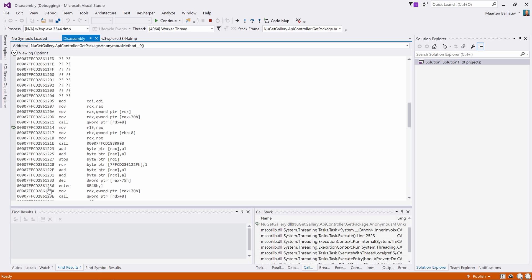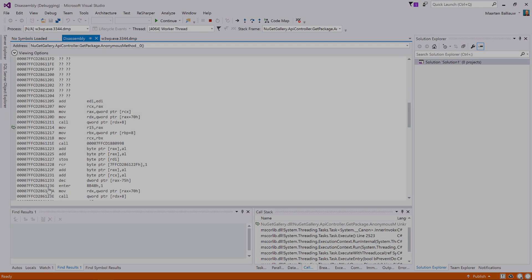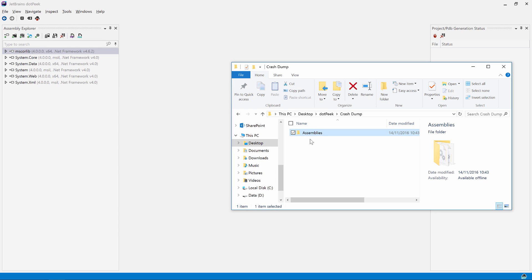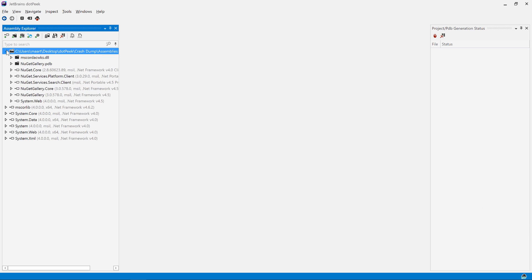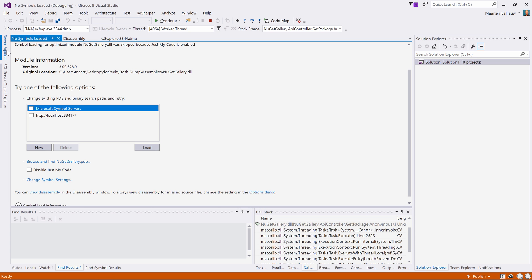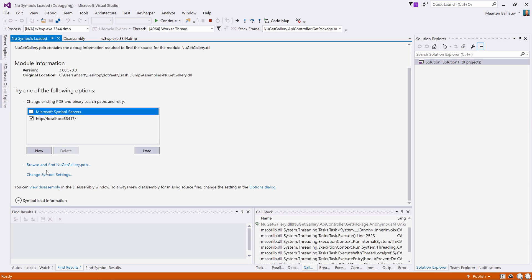Luckily, we have the application assemblies and dotPeek. Let's drag the entire folder containing the production assemblies into dotPeek so that we can serve up the decompiled sources. If we now configure symbol locations and enter dotPeek's symbol server URL, we can load symbols for our crash dump.